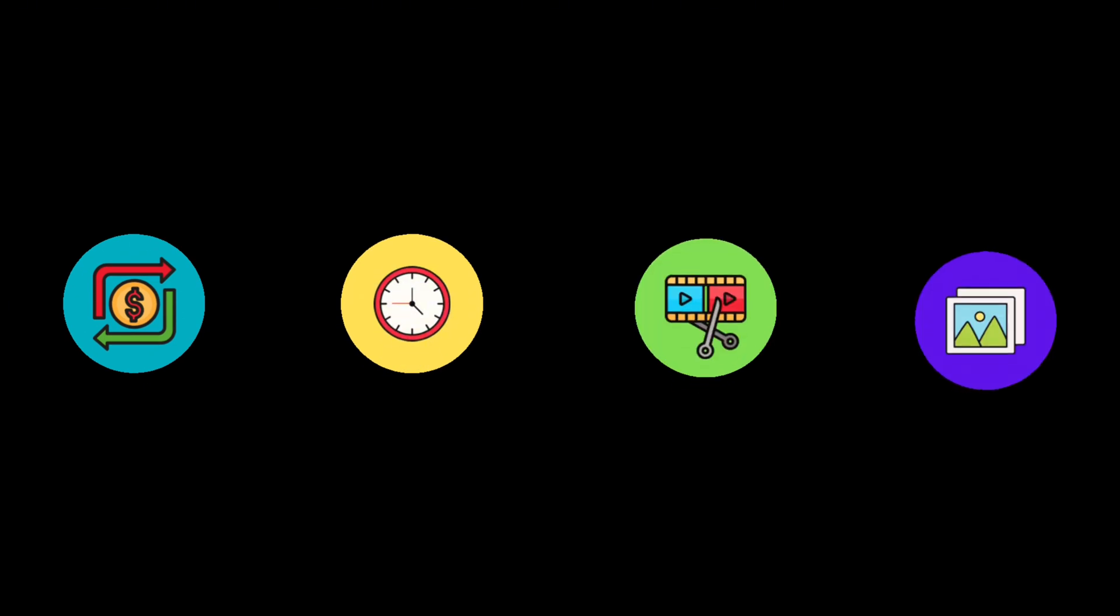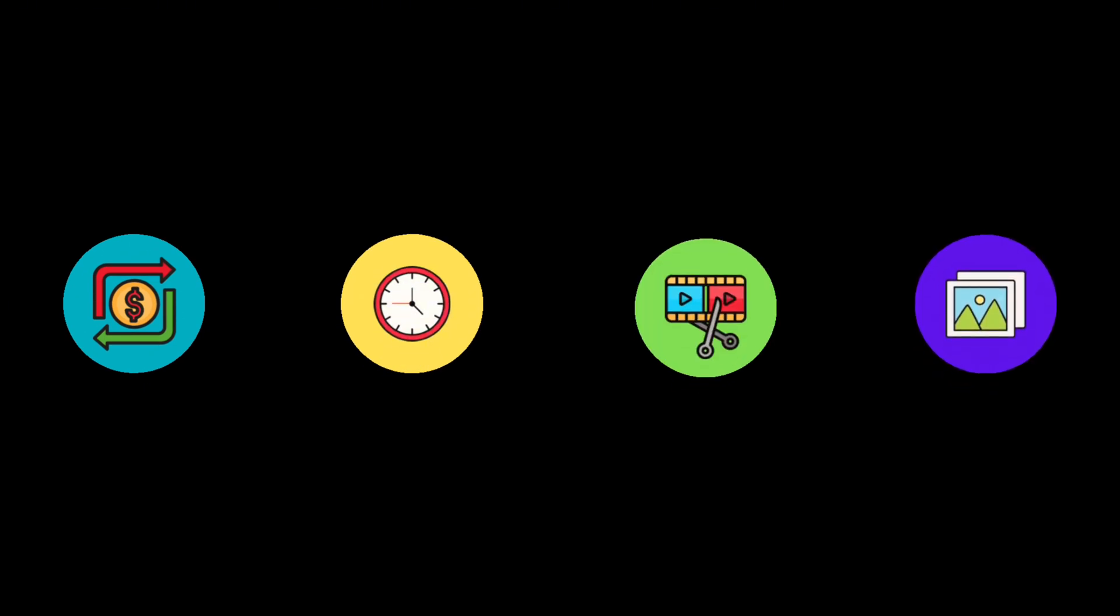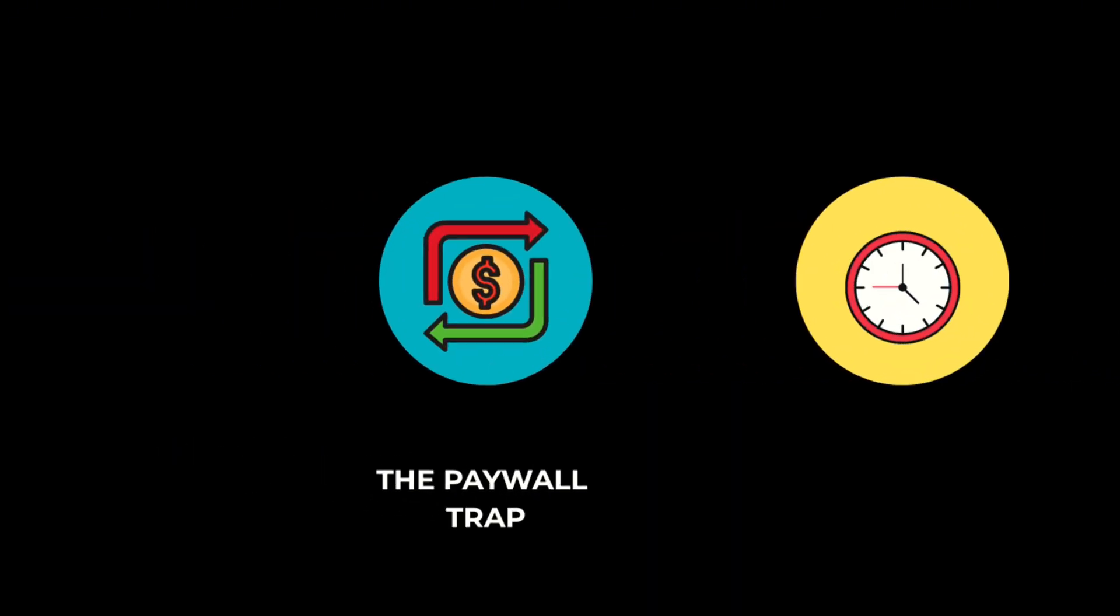If you're building a faceless channel, you already know the pain points. So let's walk through them, and I'll show you how this tool stacks up. First, the paywall trap. Most tools are paywalled, buggy, or worse, labeled free but everything worth using is locked behind a premium wall. This one, you get full video output, no watermark, no surprise upgrade screens halfway through.